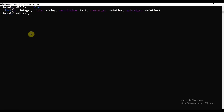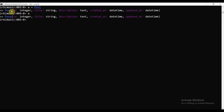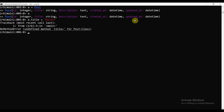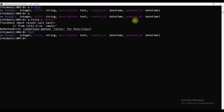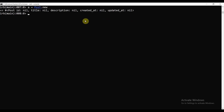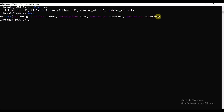Now let's set a = Post. You can see it defines the class: id is an integer, title is text, created_at is a datetime, updated_at is a datetime. The issue is we need to call the constructor. So we call a = Post.new. Now you see we get a Post object with id: nil, title: nil, description: nil. What I was doing before — a = Post — meant a was equal to the Post class itself. Post is a class.